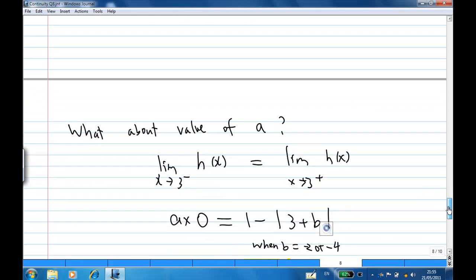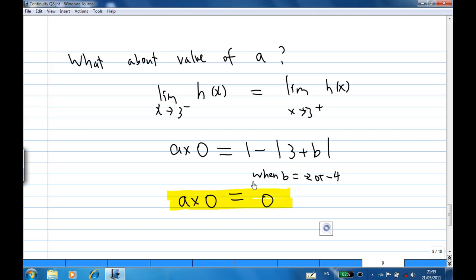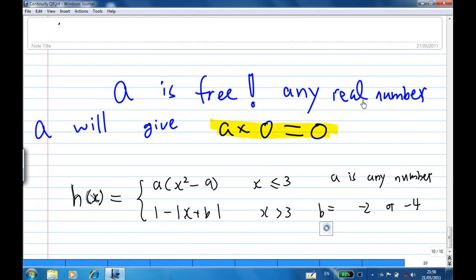How do we find the value of a? The limit from the left of 3 is a times 0, and the limit from the right is 1 minus absolute value of 3 plus b. For both b equal to negative 2 and b equal to negative 4, the expression 1 minus absolute value of 3 plus b equals 0. So we end up with a times 0 equal to 0, which means a can be any real number.